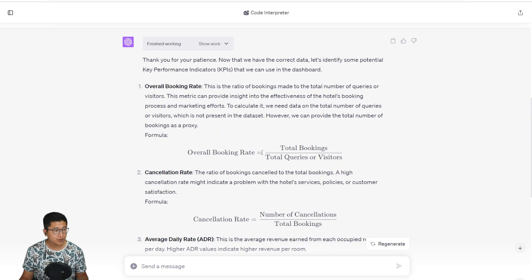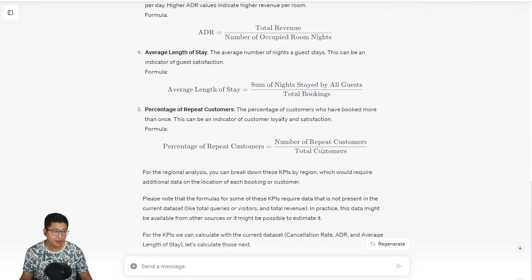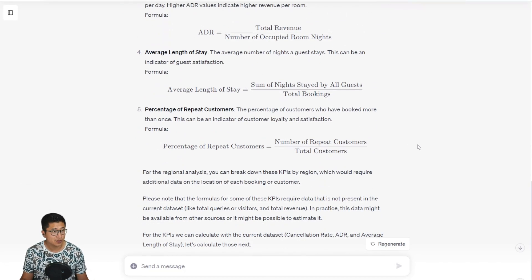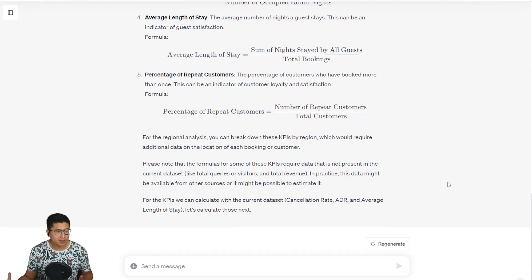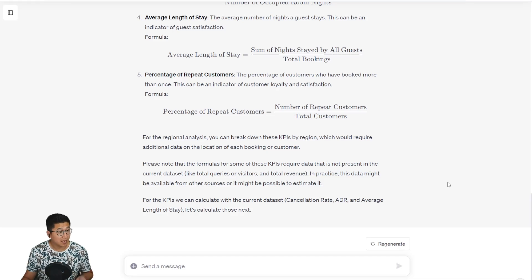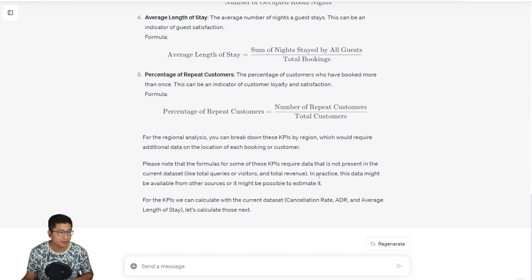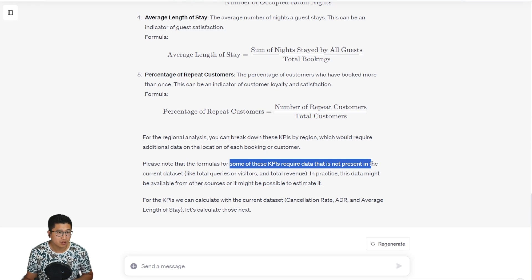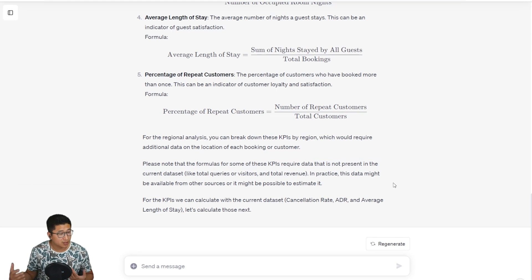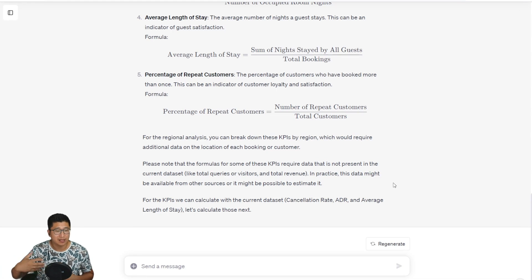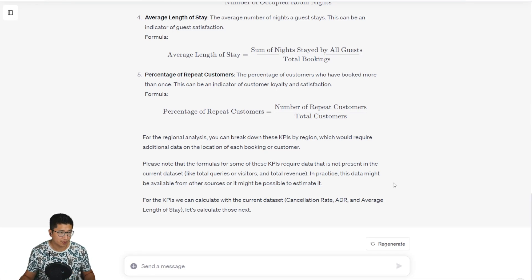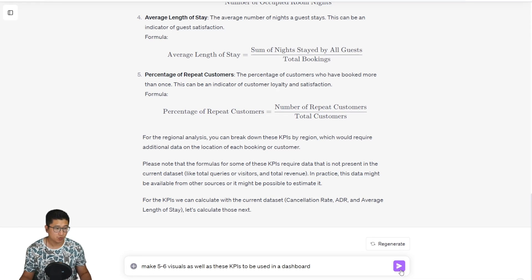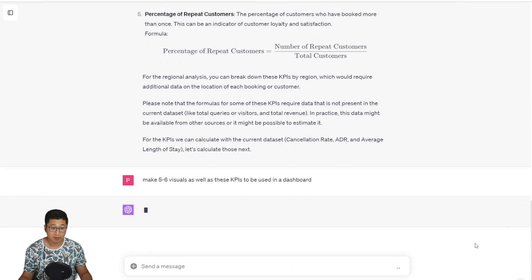So after a while, we have all of the KPIs that it's suggesting. There are five different KPIs that it has suggested as well as the formulas behind them. It's really interesting that it is able to give KPIs, even though it notes here that some of these KPIs require data that is not present in the current data sets, which to be honest is very cool. It can give you some analysis of what data could improve the data analysis even further.